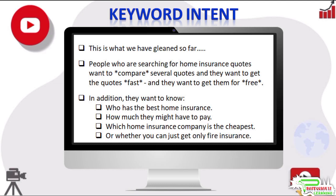And whether you can just get only fire insurance. By following this process, you can get a fairly clear idea of what the keyword intent is. Once you have done this for your main keywords, you will be able to craft content that answers these questions and gives people exactly what they are looking for.